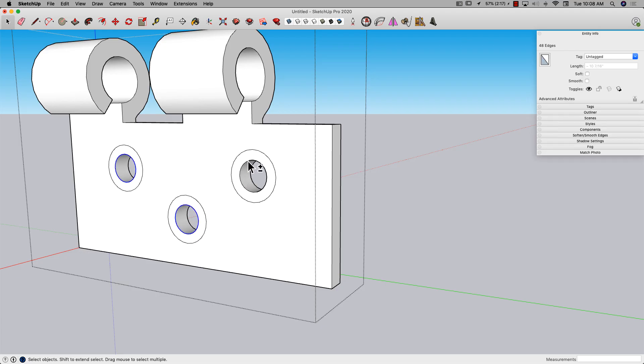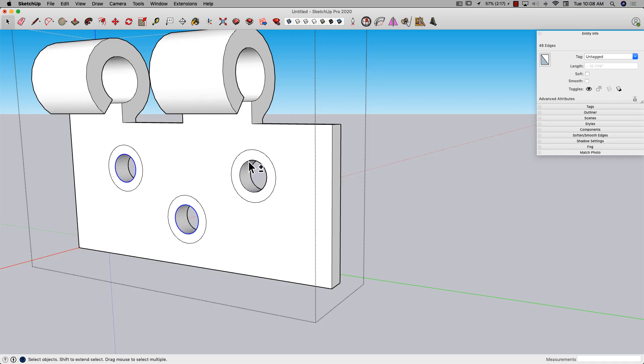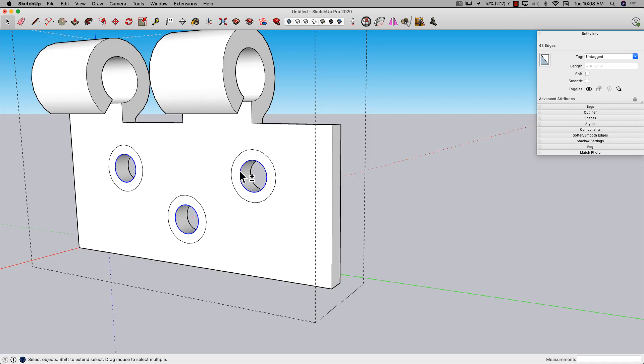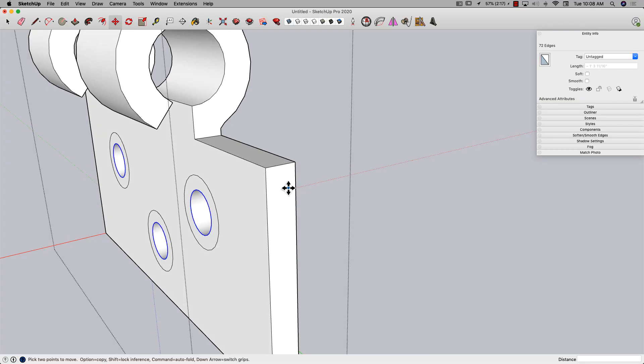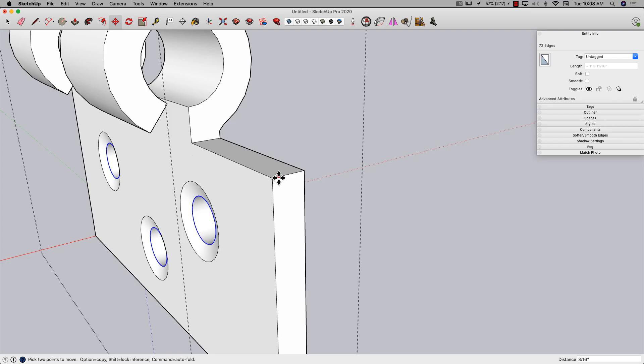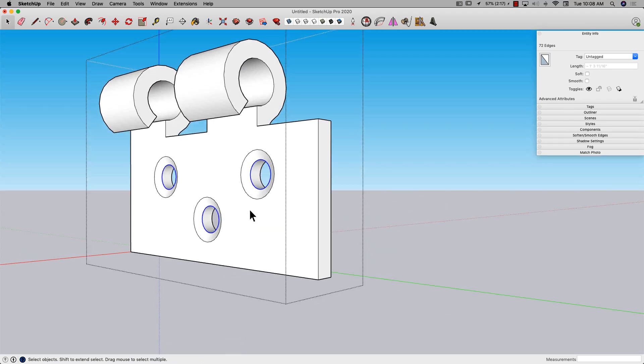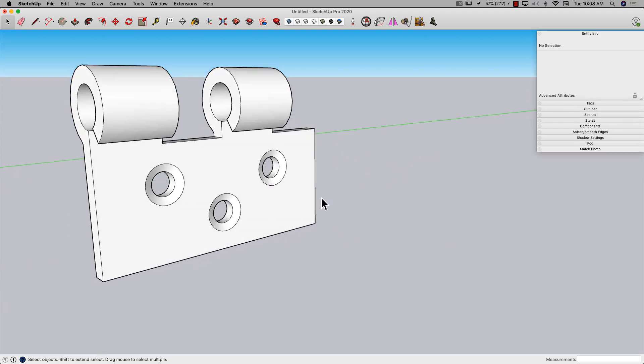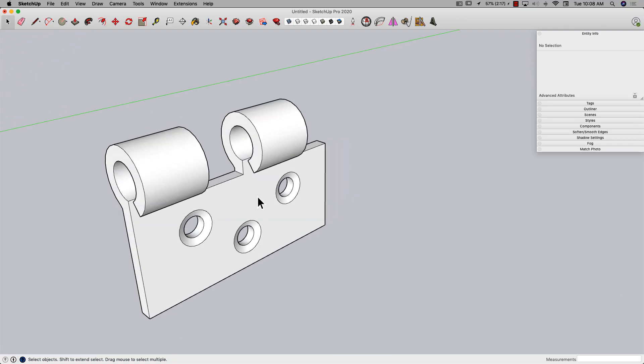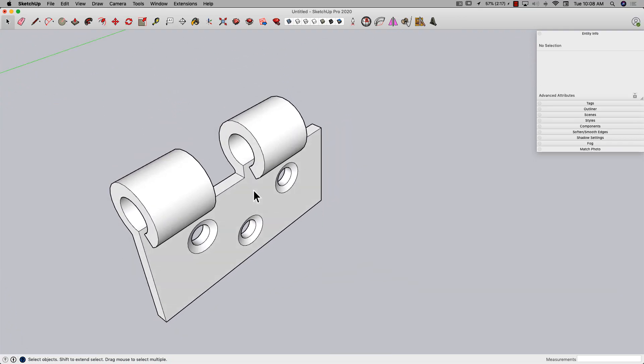Finally to create my countersink I'm just going to select the three circles here - not the inside face but the edge - and now I need to push it in. To make sure I constrain along the red axis I could click here and hit the right arrow key to constrain to red. Instead I'm just going to use this line right here as a reference, click here, start dragging it back. There we go, that's my countersink. So that's my half a hinge.